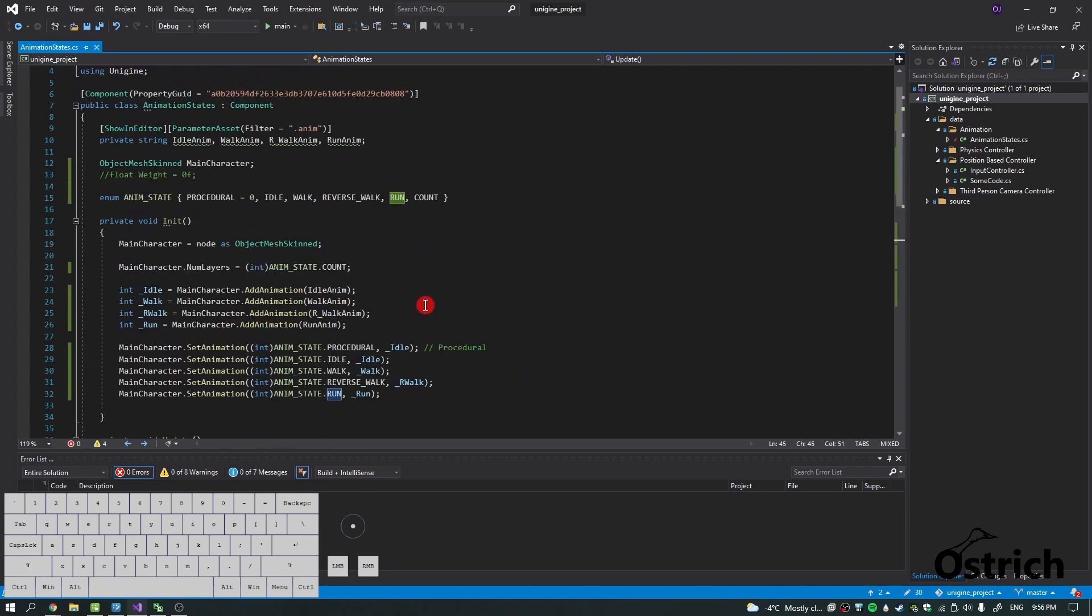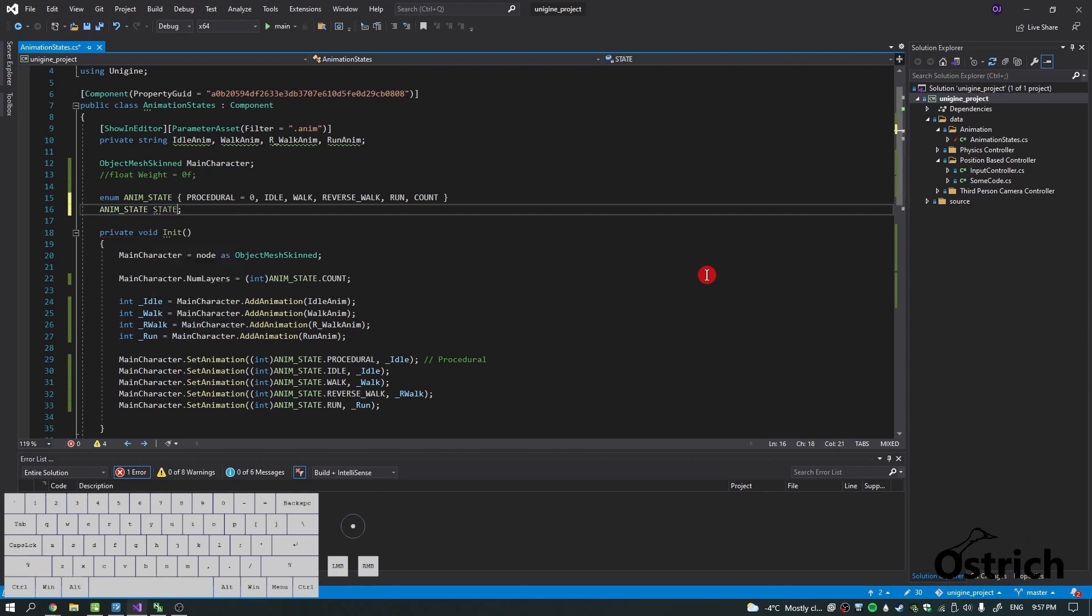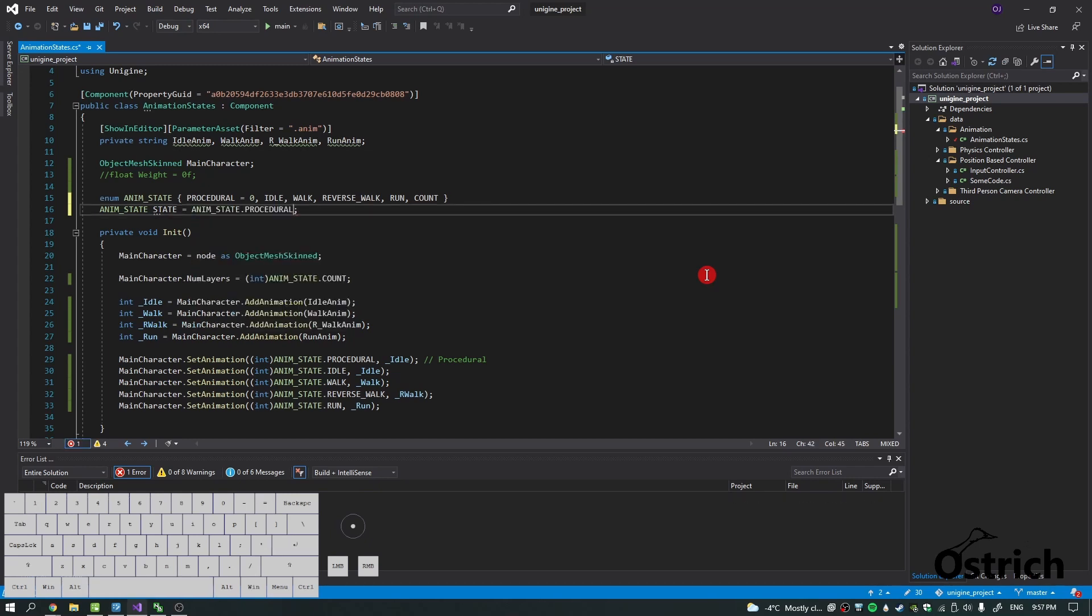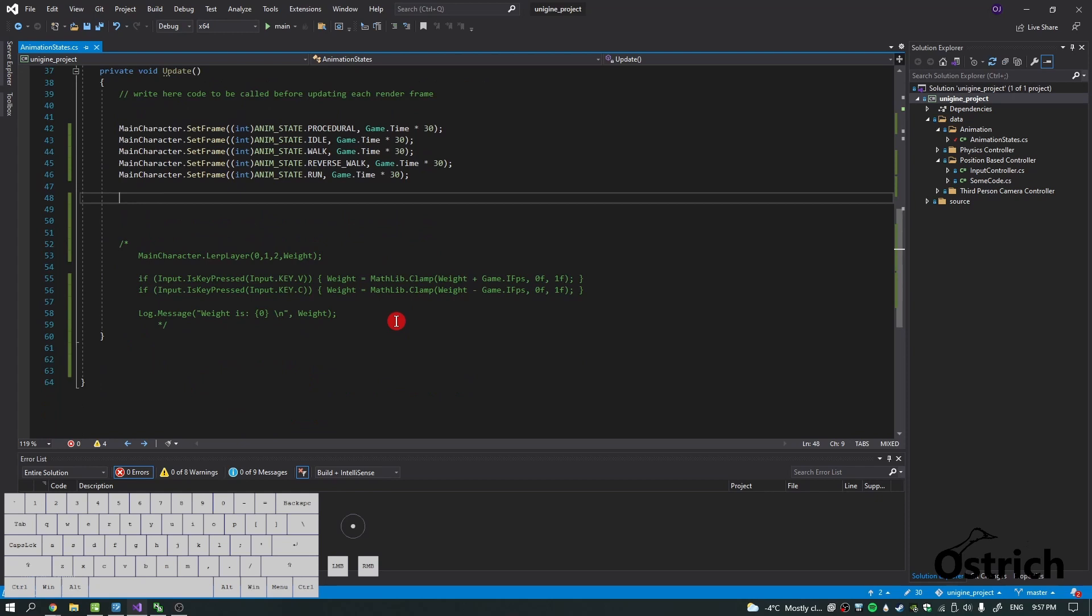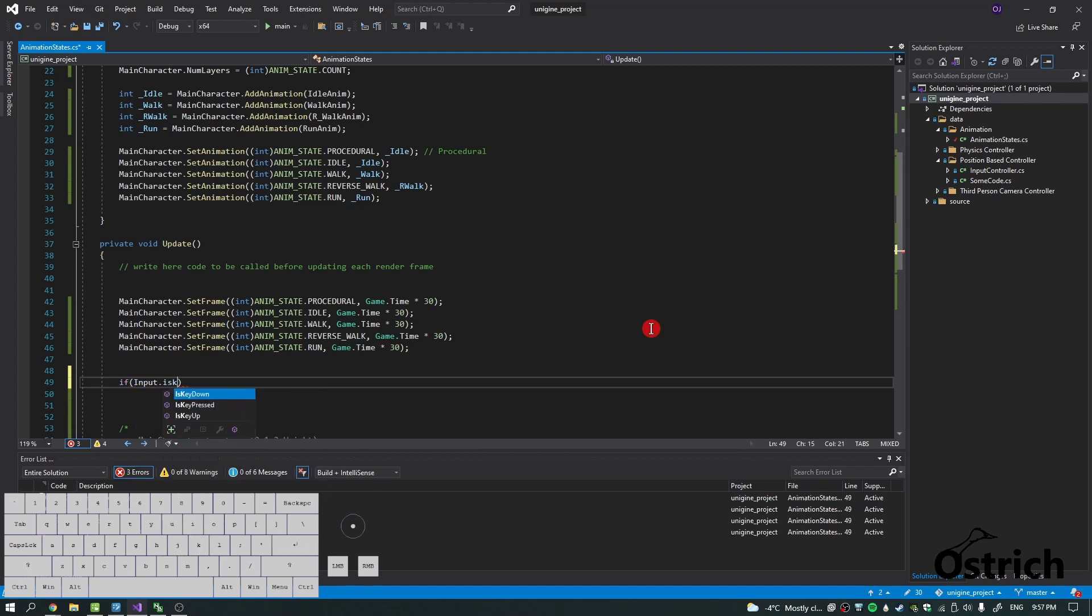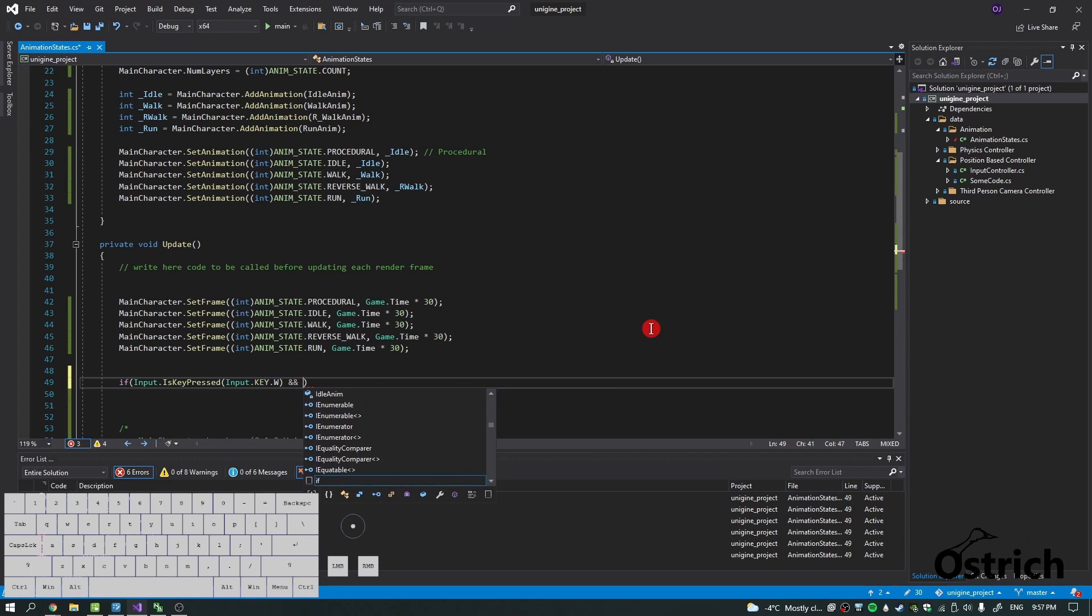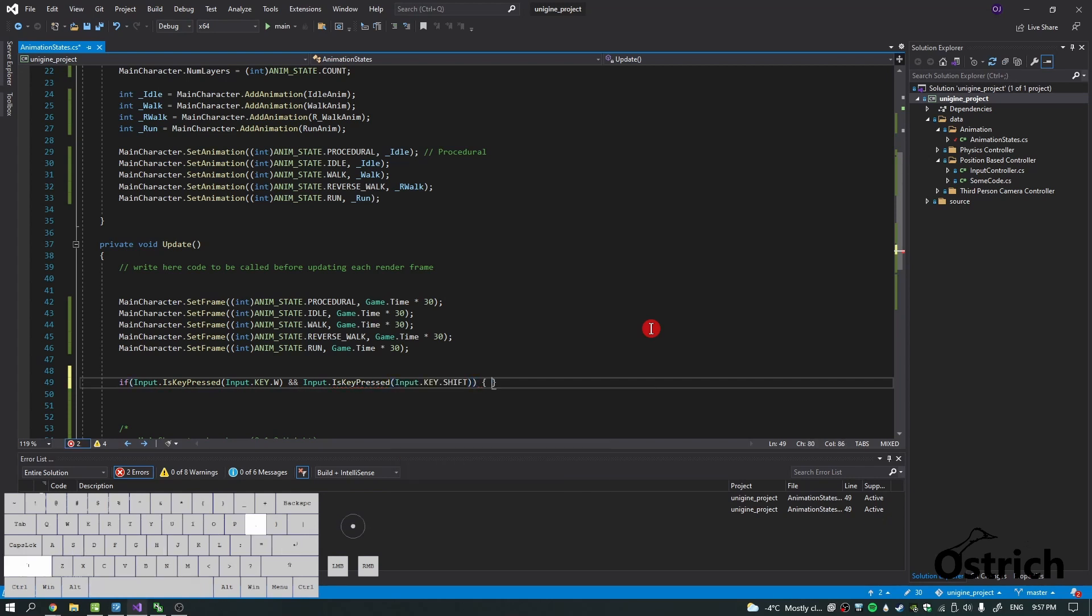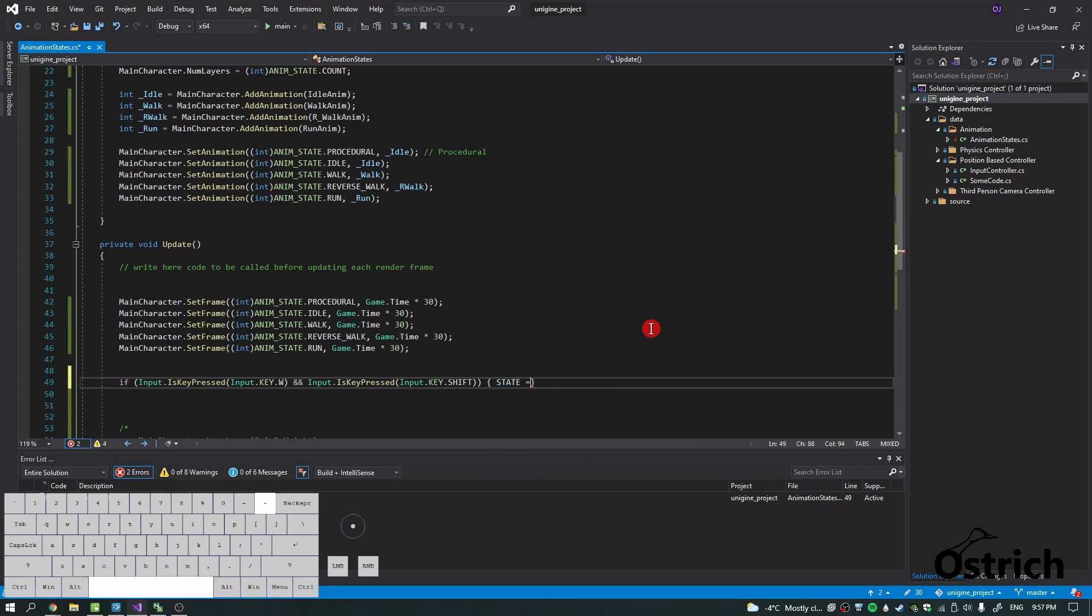Now that we actually have it set up, let's also create an instance of the anim_state. We're just going to call it state and initialize this as PROCEDURAL. Let's make a small little logic. If input.IsKeyPressed W and we're also pressing shift for our run button, we want the state to be state.RUN. That would mean if we actually press those, it's going to be run.